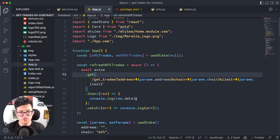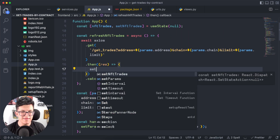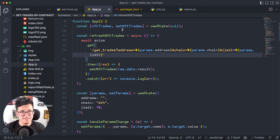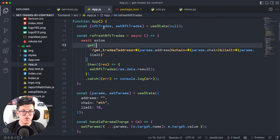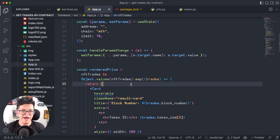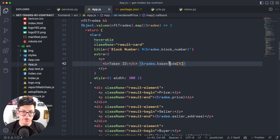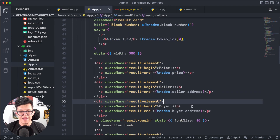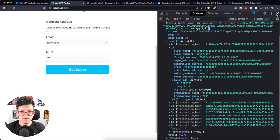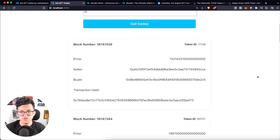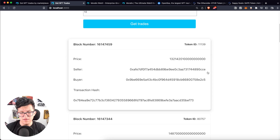The only thing left is to display this response on the page. Instead of console.log, I use setNftTraits with response.data.result. This updates the nftTraits variable. I have a variable called renderedPrice that maps through that response and creates a card for each item, showing the block number, token ID, price, seller and buyer addresses, and transaction hash. Let's close the console, click 'get traits' again, and we get the same result as at the beginning of the video.